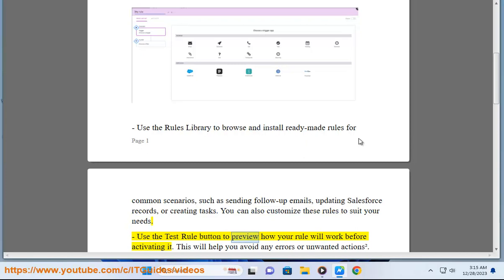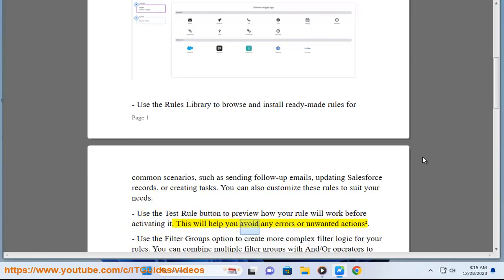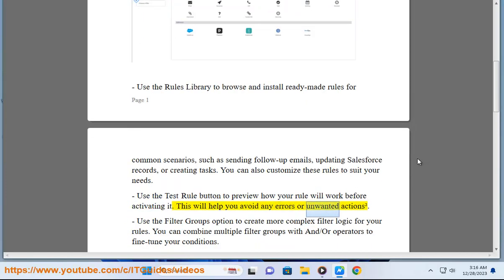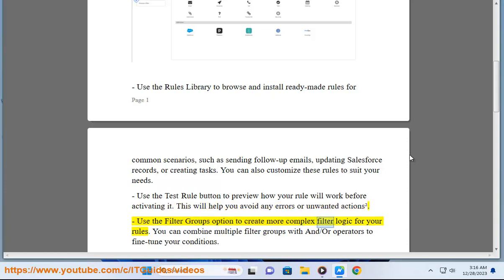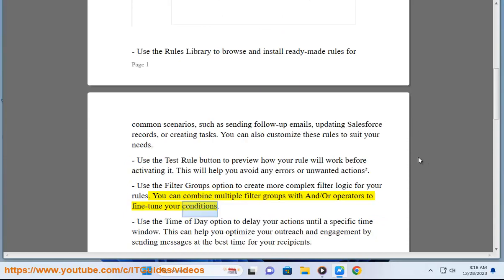Use the test rule button to preview how your rule will work before activating it. This will help you avoid any errors or unwanted actions. Use the filter groups option to create more complex filter logic for your rules. You can combine multiple filter groups with and/or operators to fine-tune your conditions.